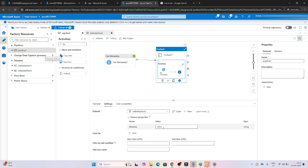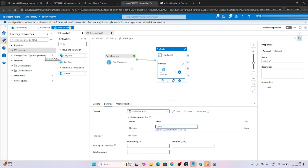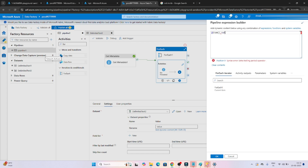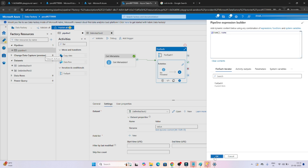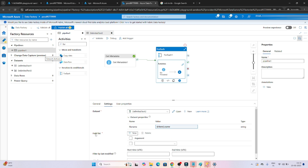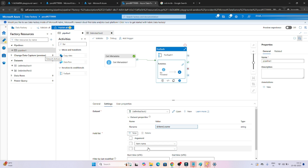Back in the pipeline, for the file name parameter in Get Metadata 2, from the ForEach activity the item file name is coming one by one. Click on dynamic content and write item dot name, then click OK - the file name will be passed. Now in the field list we want to find the file name and file size. Select item name to get the file name, and select one more field - size.